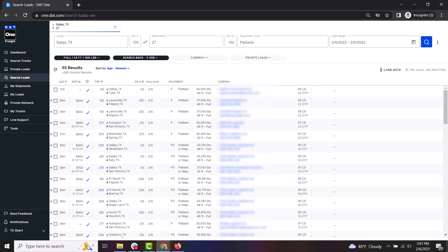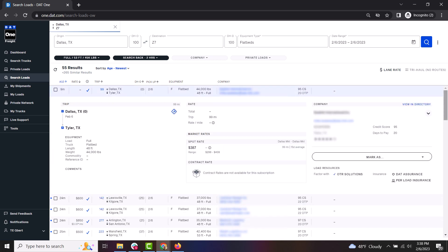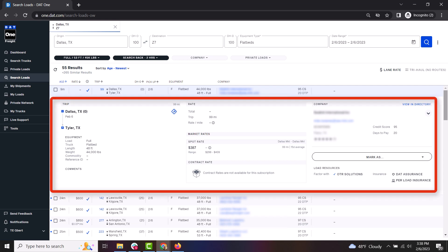Most of the load details are displayed right from this view, but to see additional details provided on each load, click on it to expand it. From here, you will see more information like any comments or reference IDs. You can also see important company information like their review ratings, credit score, days to pay, and the contact information to reach out to them if you are interested.